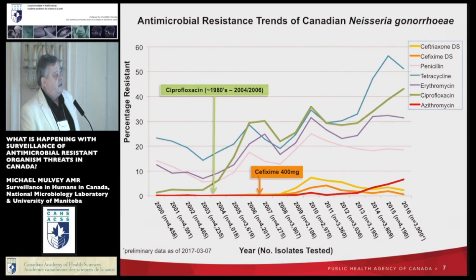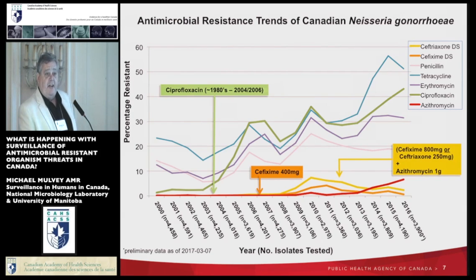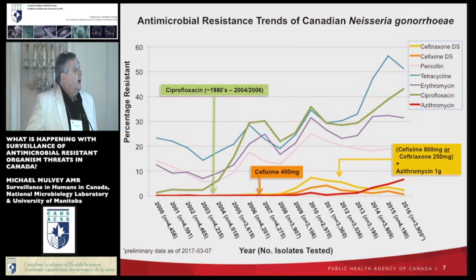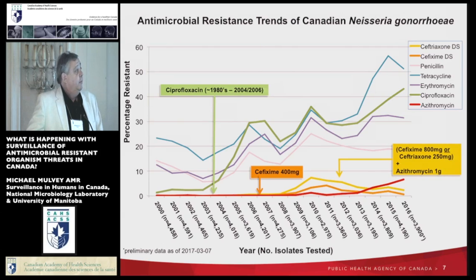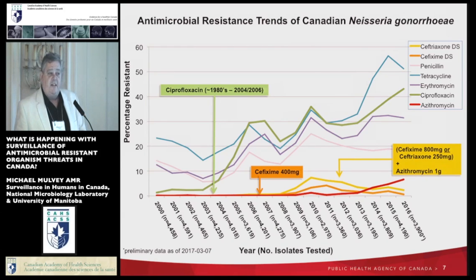You can see that when the guidelines changed, we began to see an increase in cephalosporin resistance. This brought about another change in the treatment guidelines in Canada — it's now been changed to dual therapy, both cephalosporin and azithromycin. The change in guidelines has had a positive effect, and we're seeing a decrease in some of the resistance to cephalosporins. But the azithromycin resistance is starting to creep up, which is of concern.